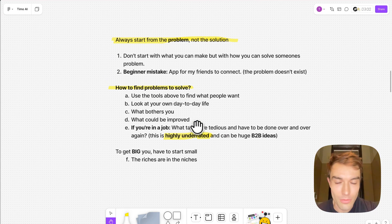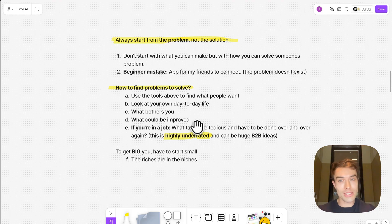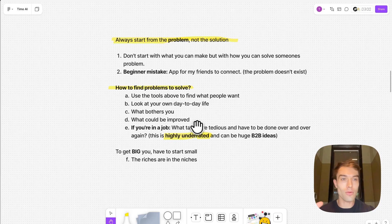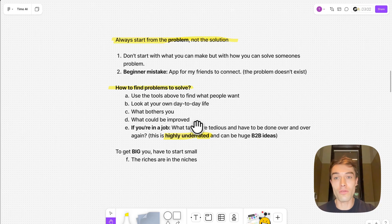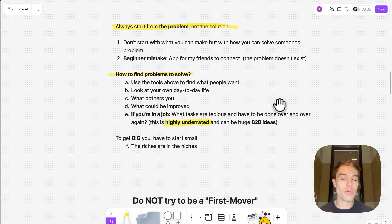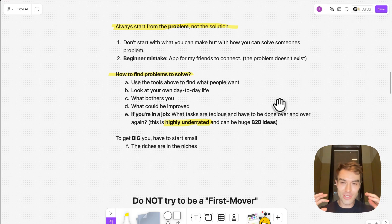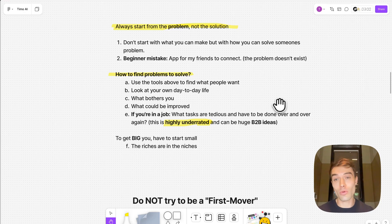Now to the ideation. You should always start from the problem, not the solution. Now we have the solution, the API. Still, you should think not the API. Wow, it can do all this. No, you should start from the problem. What problems can you solve for people or for businesses? Beginner mistakes like, oh, I'm going to build an app for my friends to connect. This problem doesn't exist. There's already so many apps out there that connect your friends, just as an example.